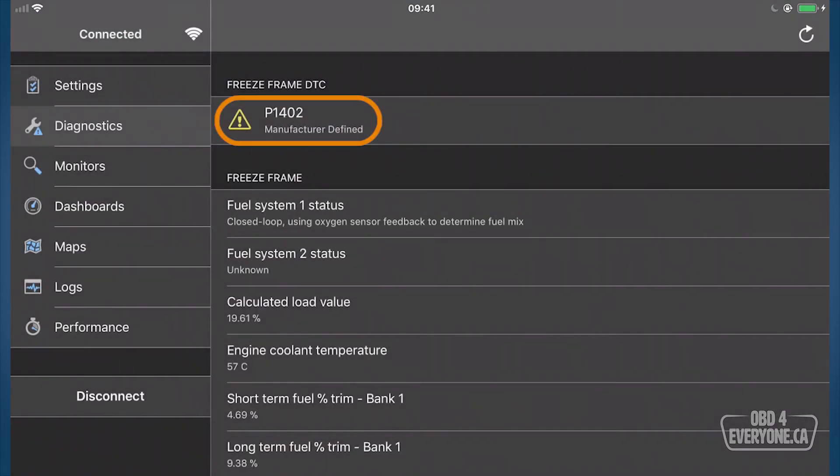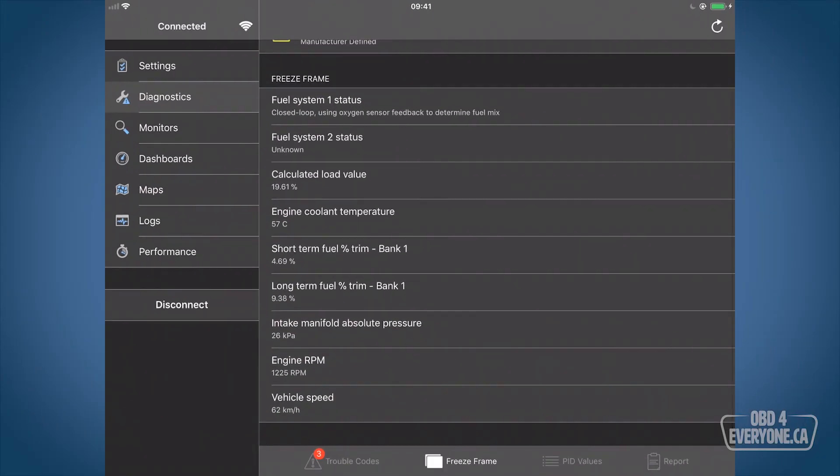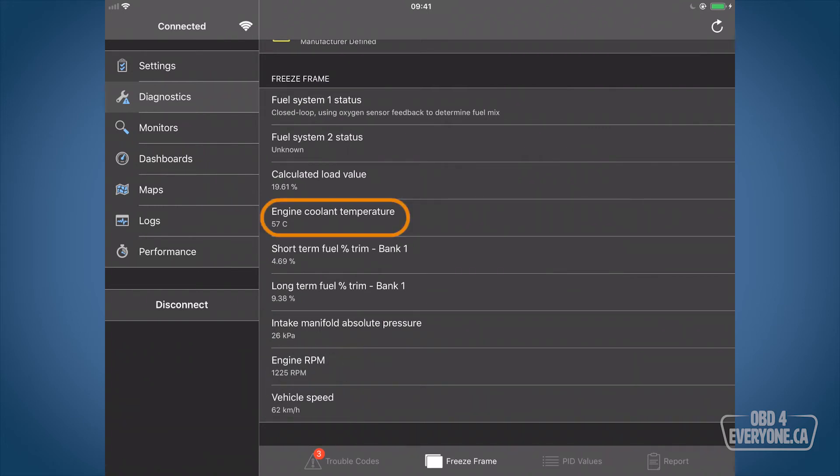So here we can see the code P1402 when it was declared. Here's what was going on: we're doing 62 kilometers per hour, engine speed was just over 1200 rpm, engine coolant was 57 degrees Celsius. This can be useful information.